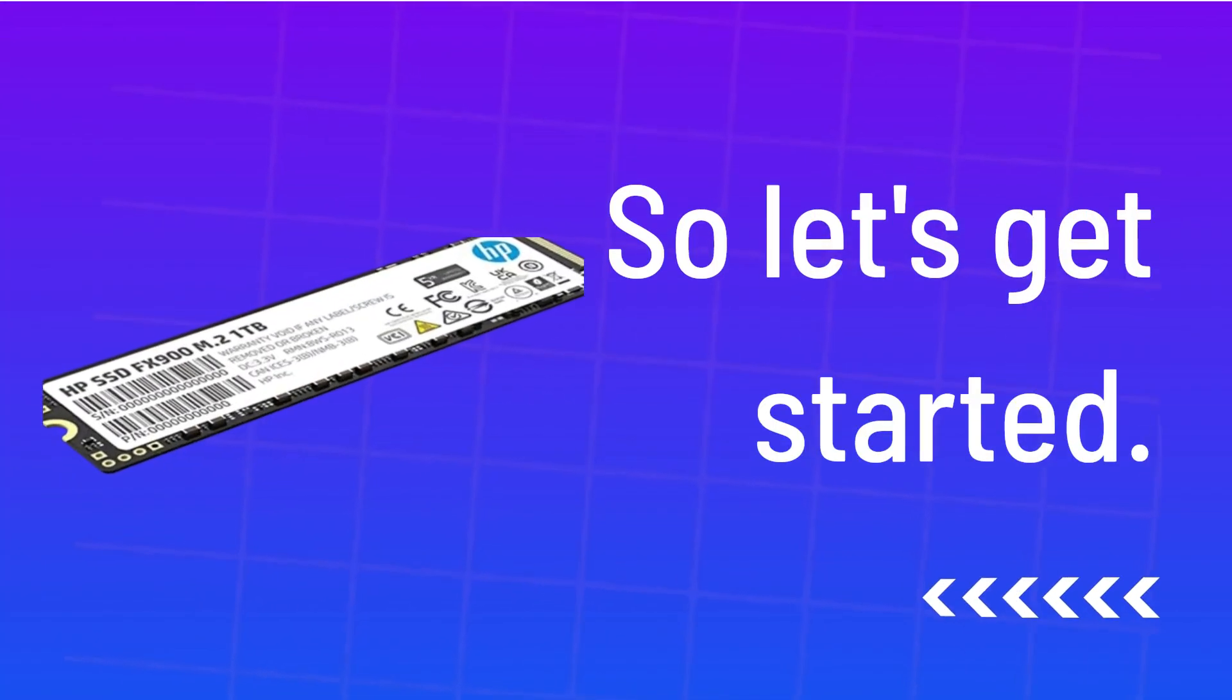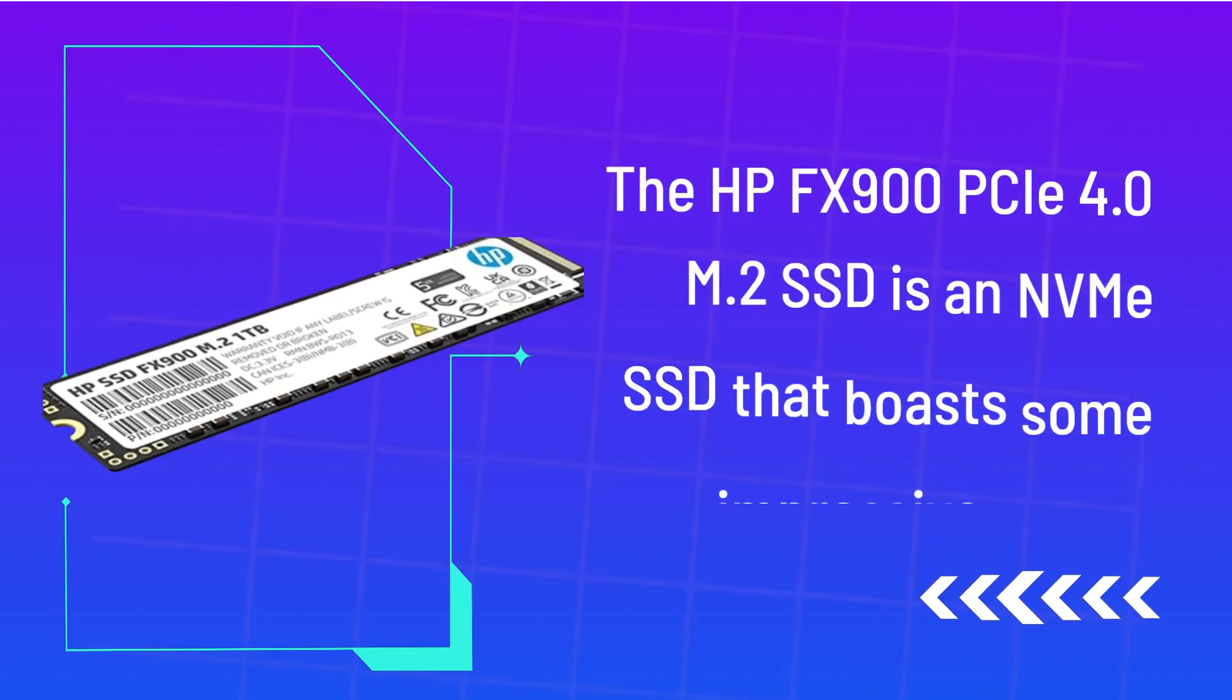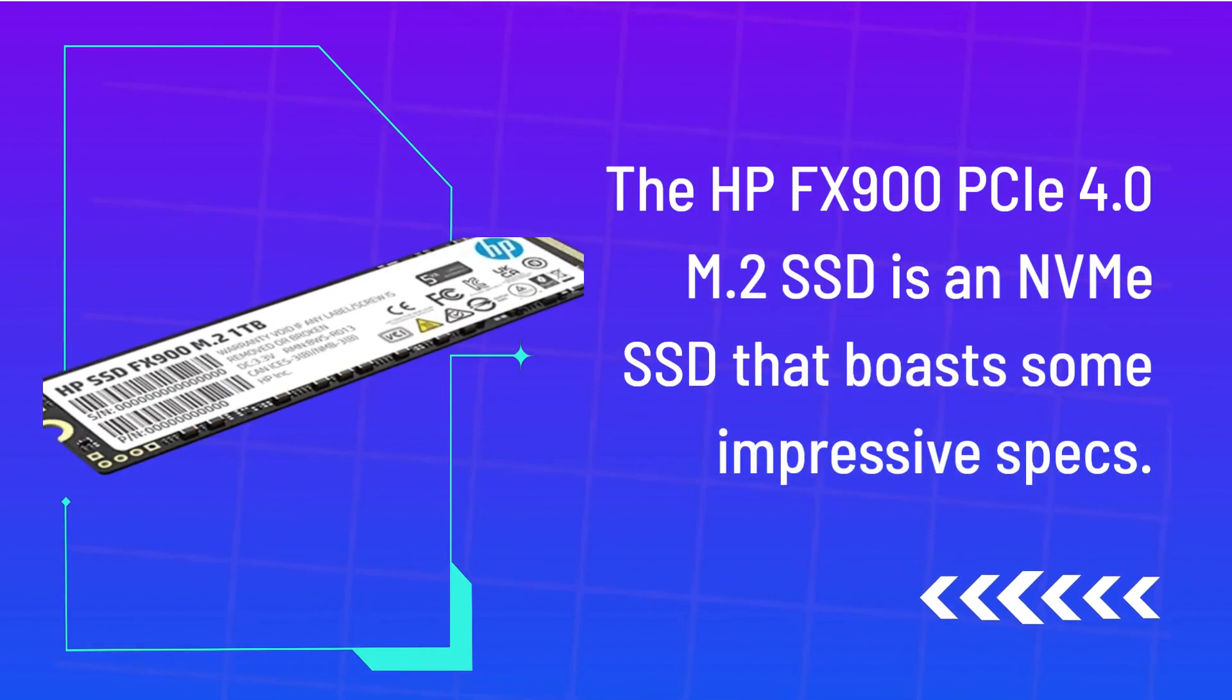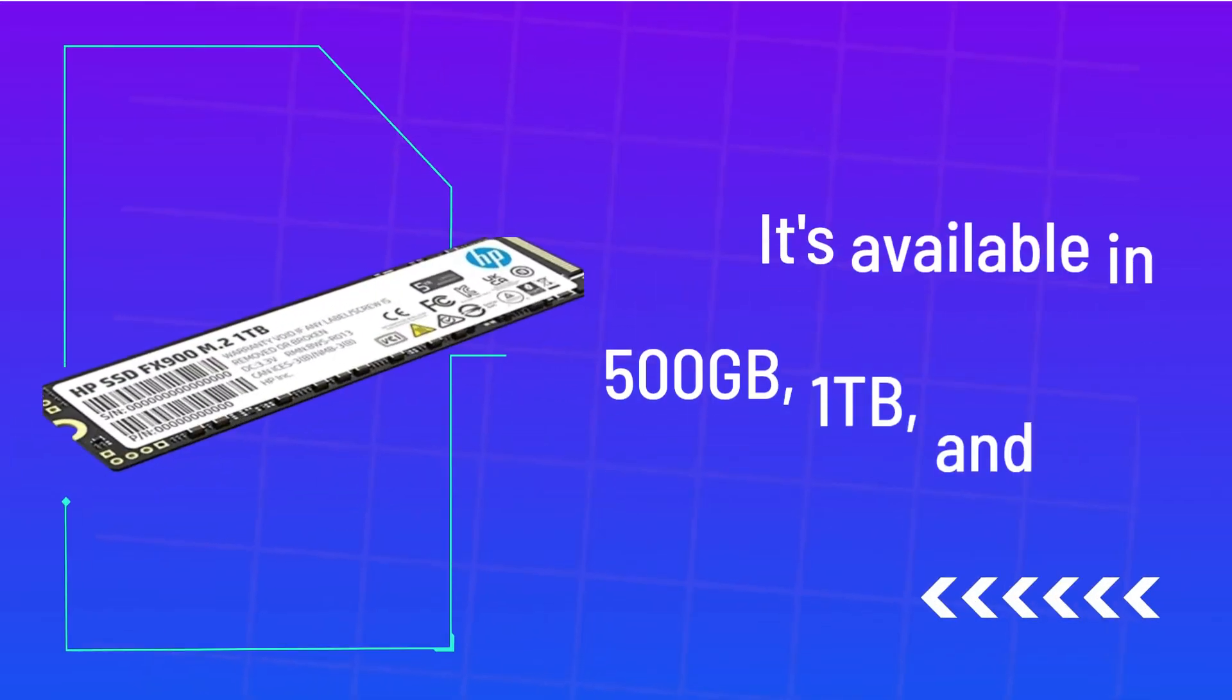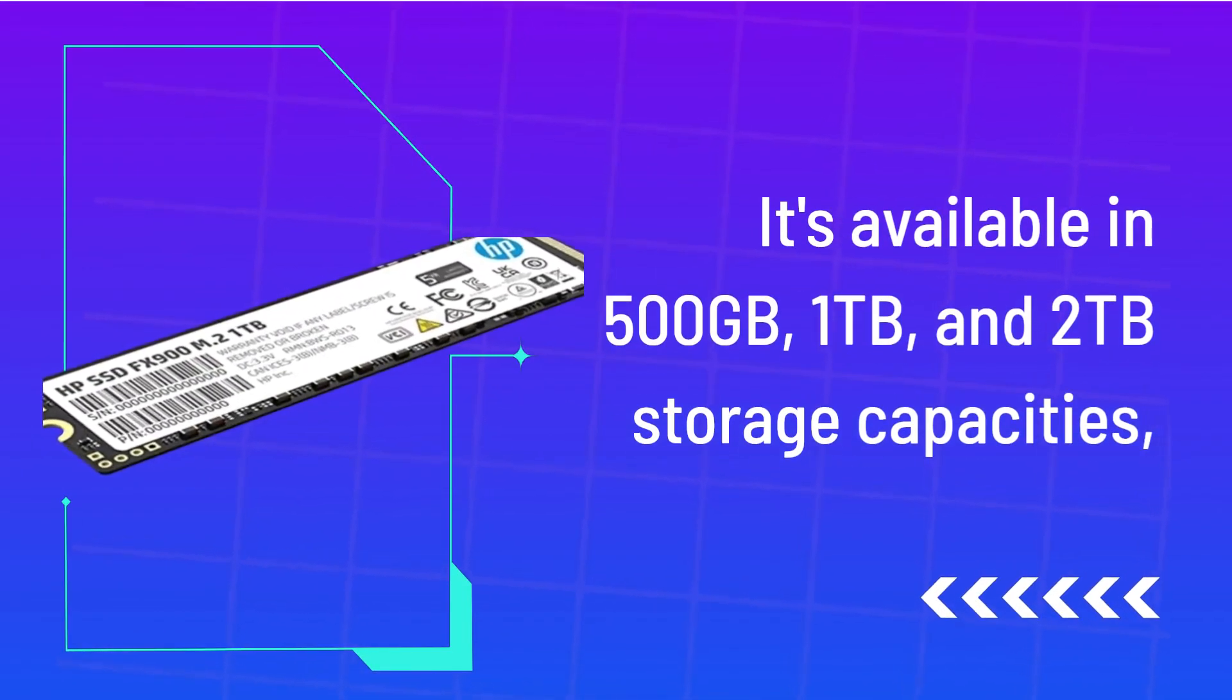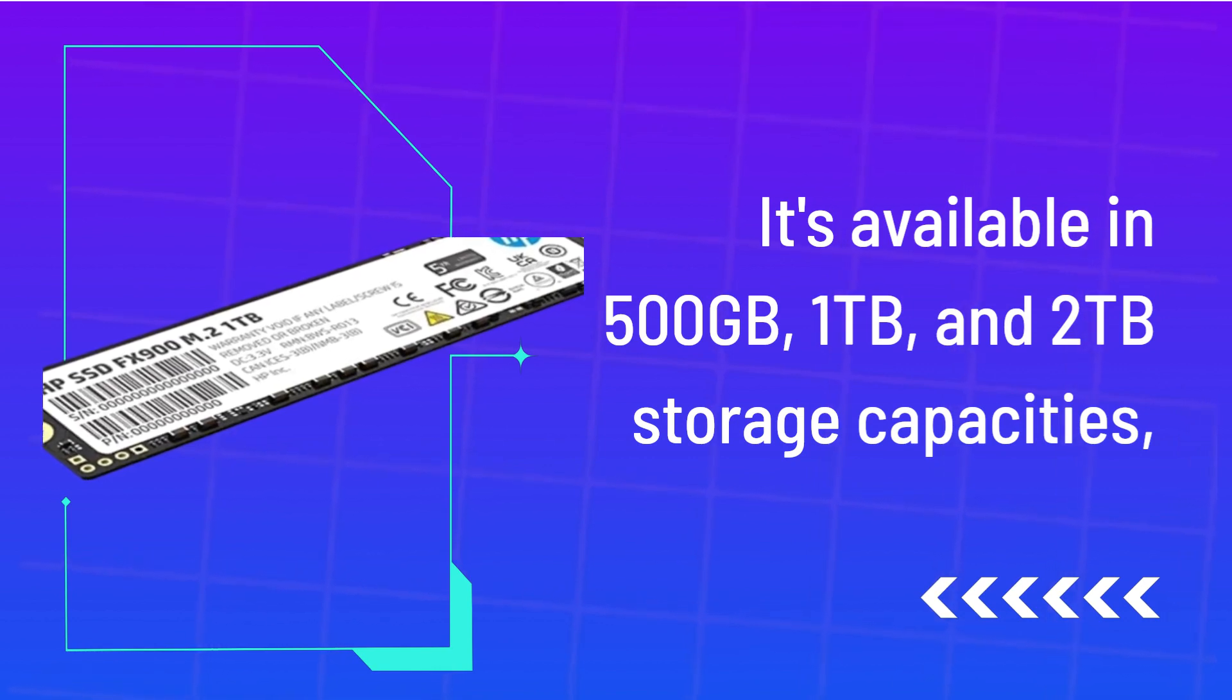So let's get started. The HP FX900C 4.0 M.2 SSD is an M.2 SSD that boasts some impressive specs. It's available in 500GB, 1TB, and 2TB storage capacities.